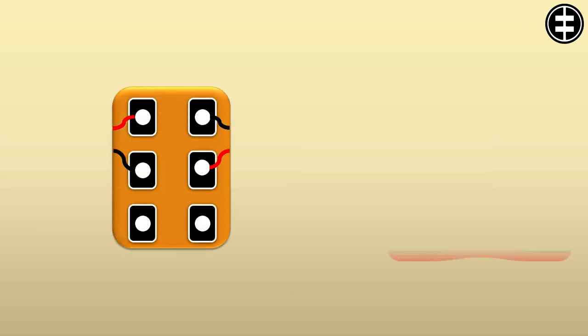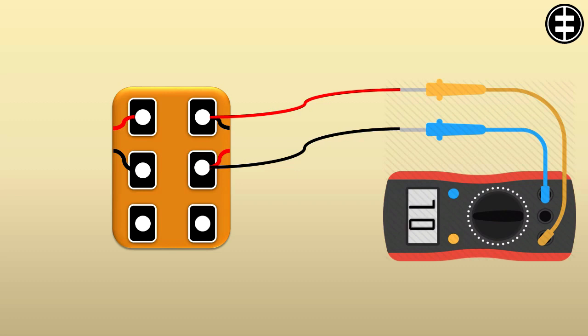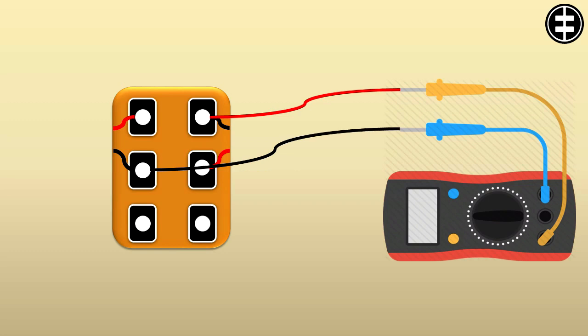Now using the multimeter on ohm meter position, check any 2 leads. If the measurement was open loop, that means these 2 wires are not related to the same winding. Recheck until identifying each winding's 2 leads and check each winding ohm value.